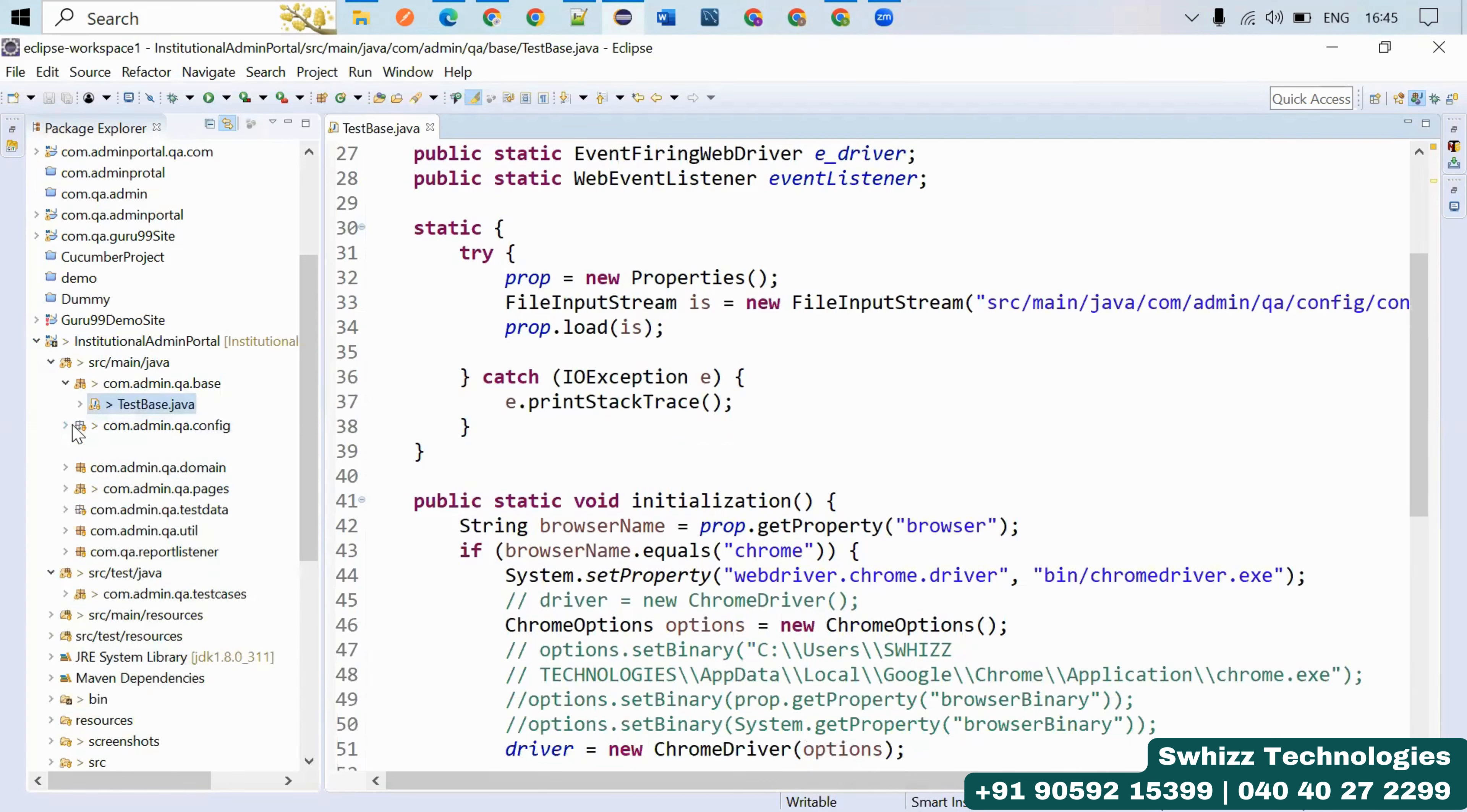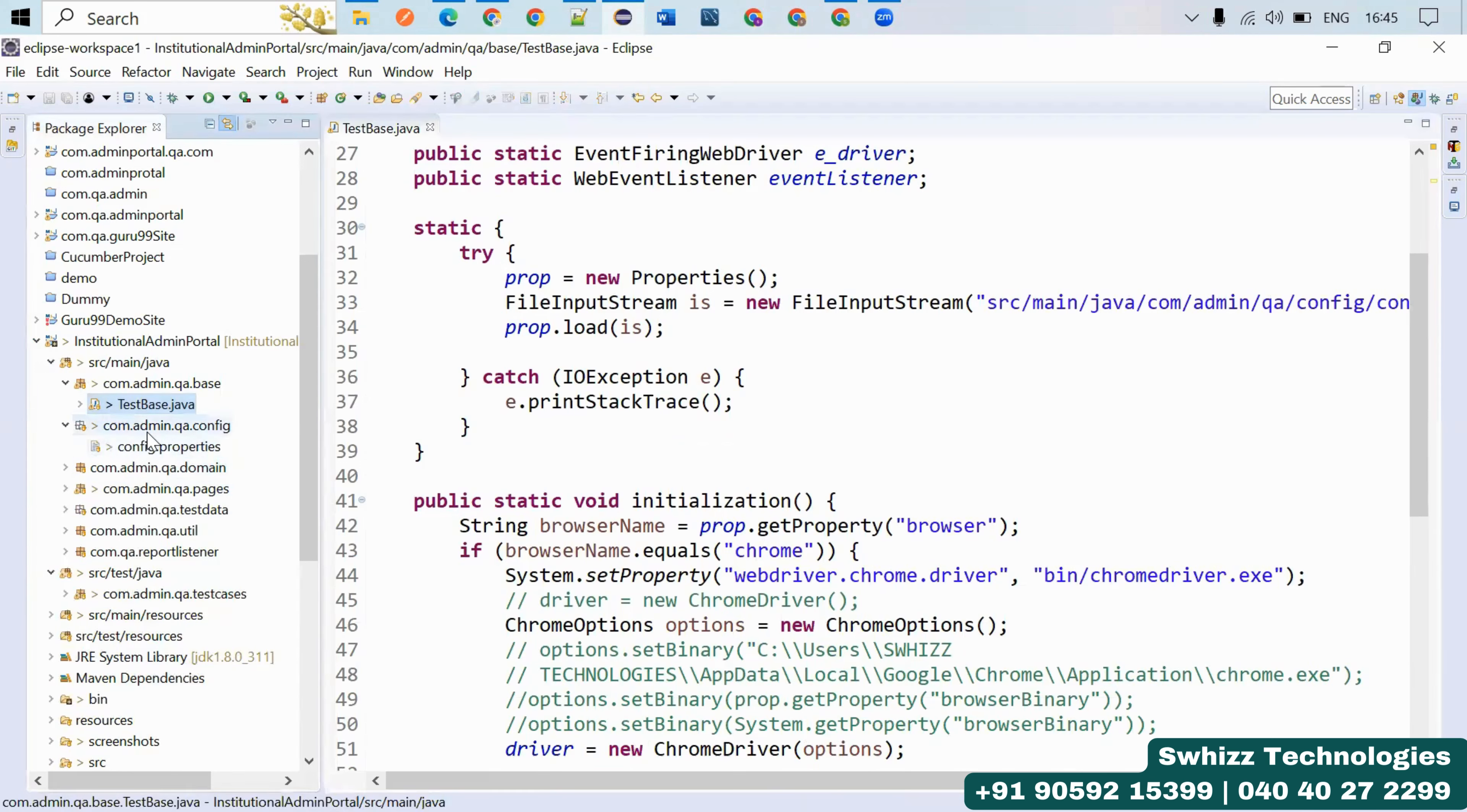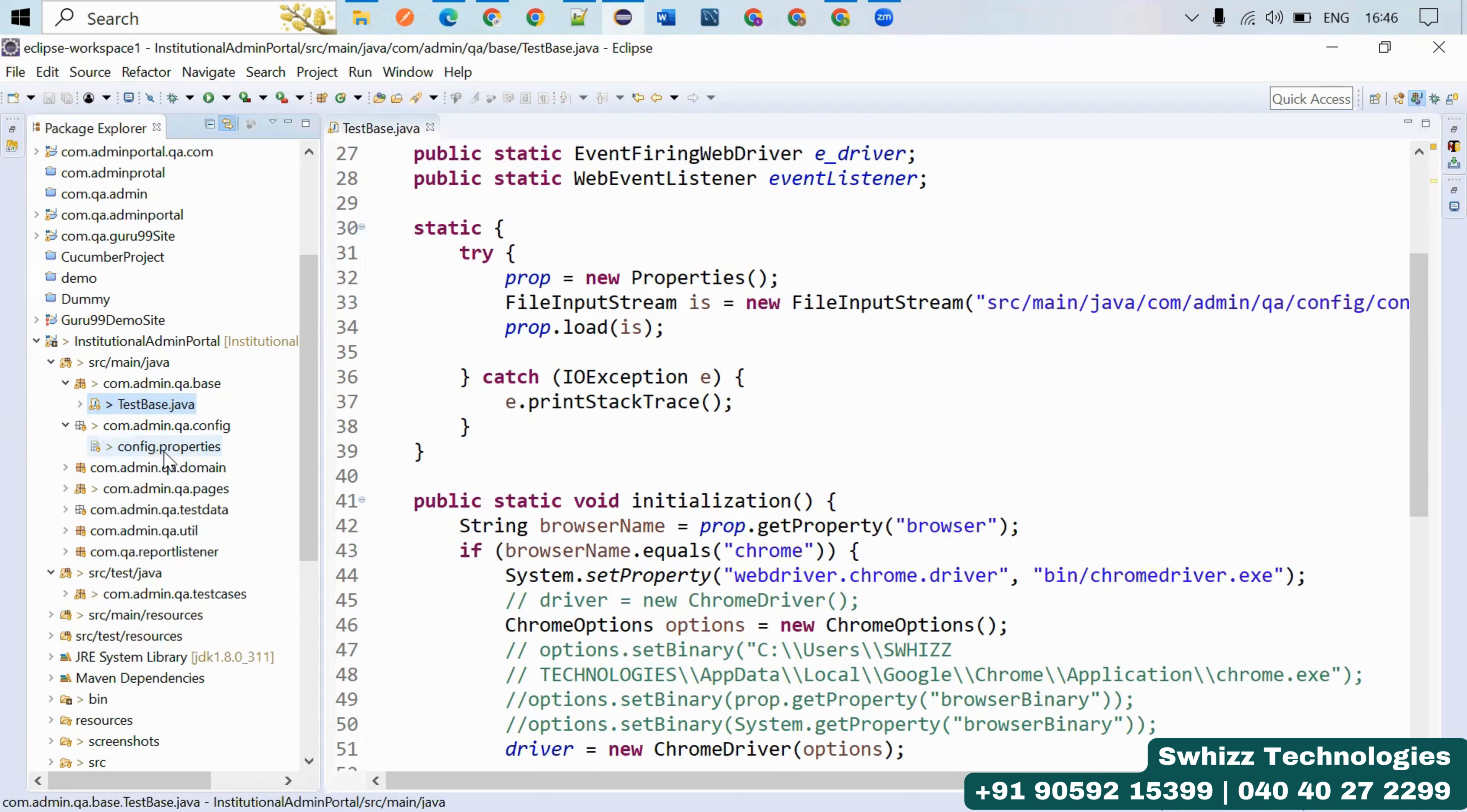If any values are change in nature, you have to take them from the configuration file. This is the way you can use the configuration properties file. For example, if you have an application URL that might change, or username and password that might change.